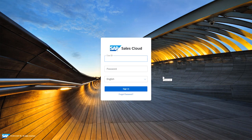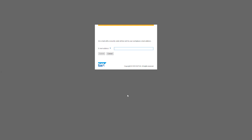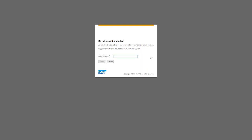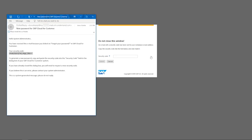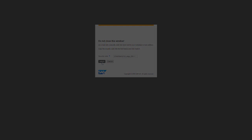From there on forward, you can use your new user ID and password combination to access the system. If for whatever reason you do forget your password, at the bottom of the login screen there is the Forgot Password option. When you click on that, you will need to type in your corporate email account, and the system will then email that account a temporary security code — similar to the original email we received when we first logged in — which you can copy, paste in, and then log in.